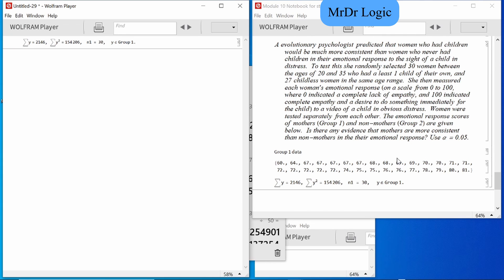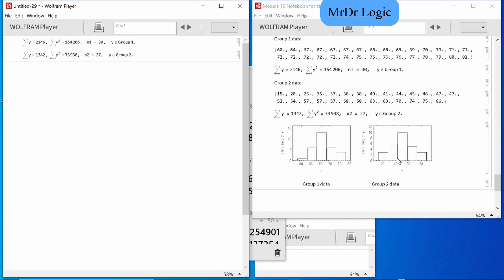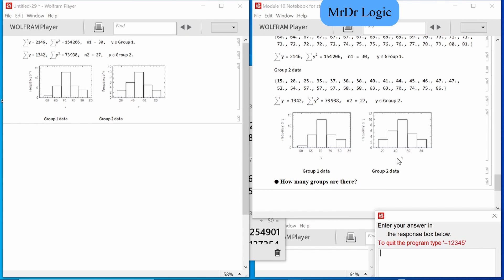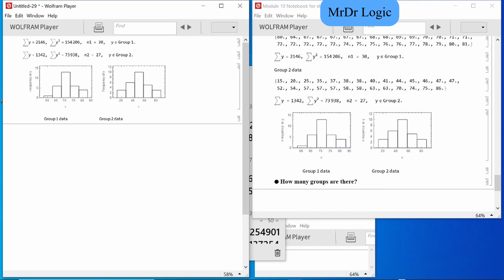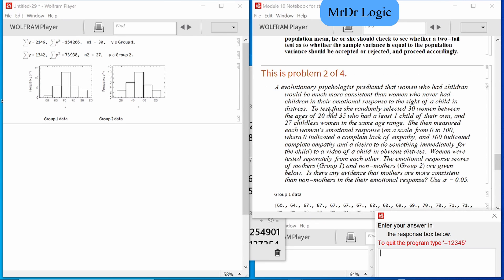Wait, I gotta read this — this is important. We have two groups: one, two — two groups. Are they naturally defined or experimentally defined? Evolutionary psychologists predicted that women who had children would be much more consistent than women who never had children in their emotional response at the sight of a child in distress.